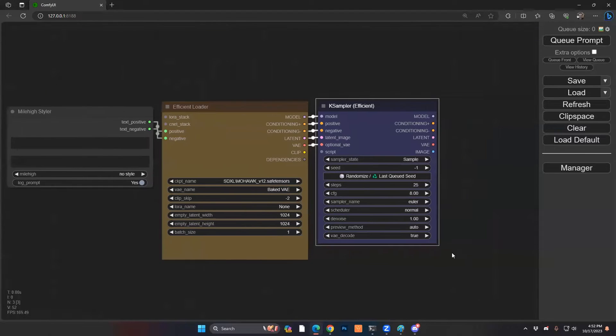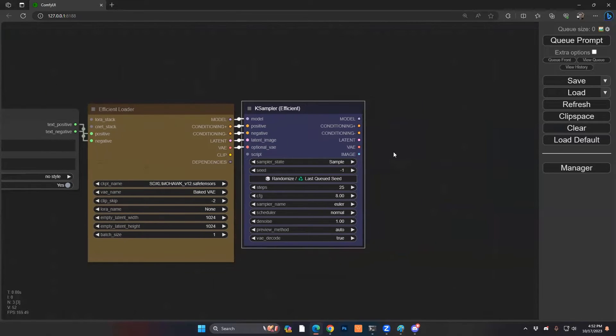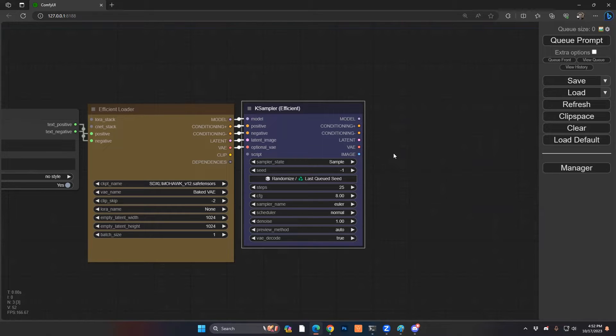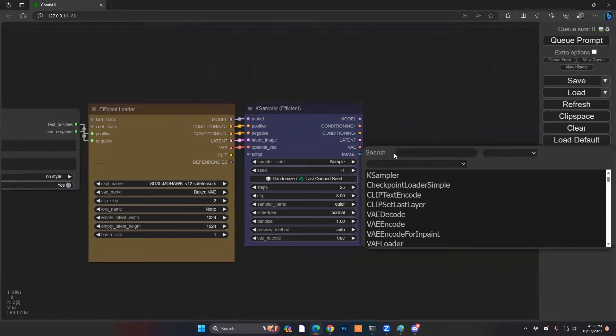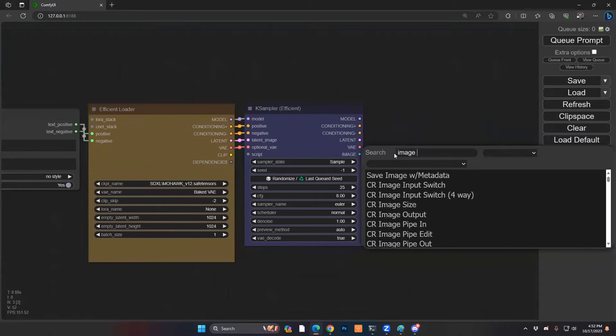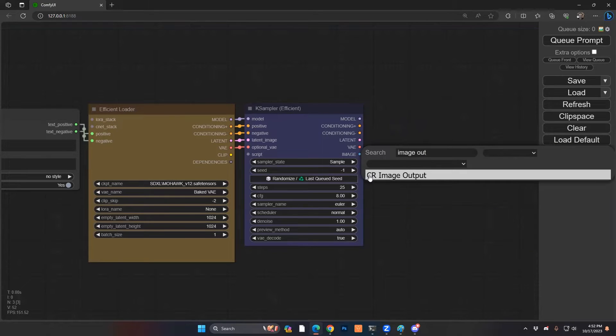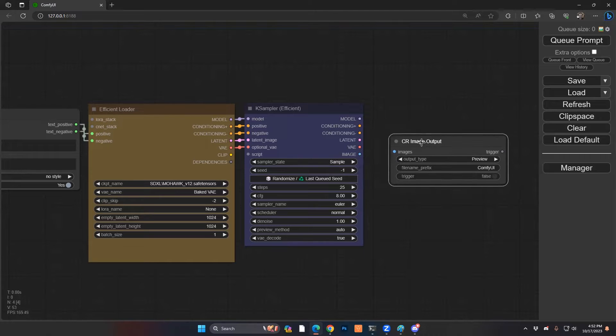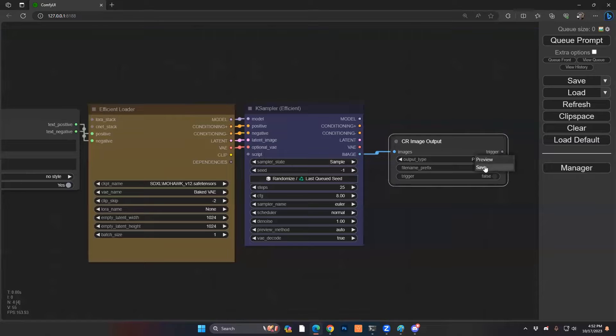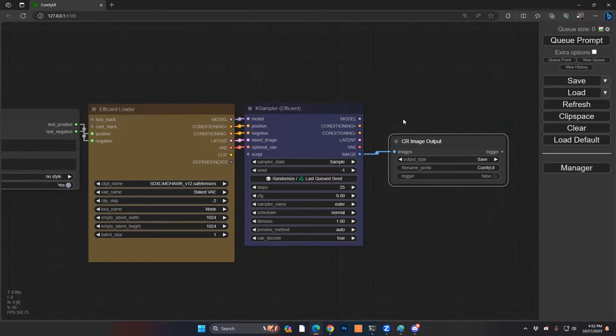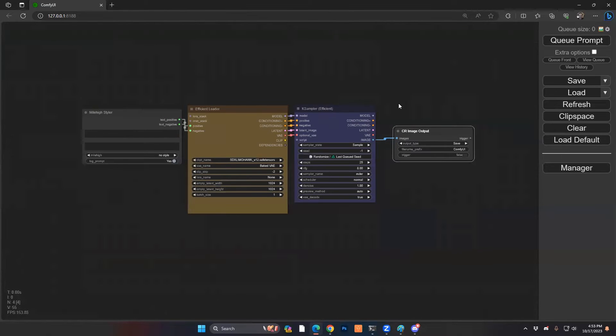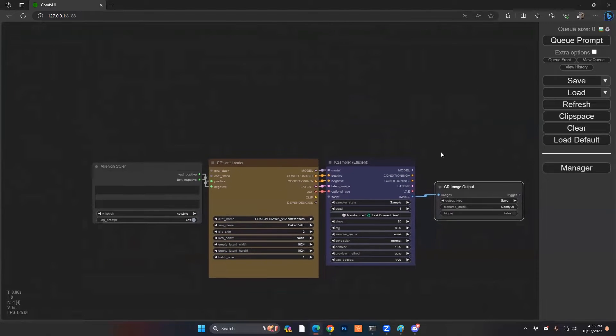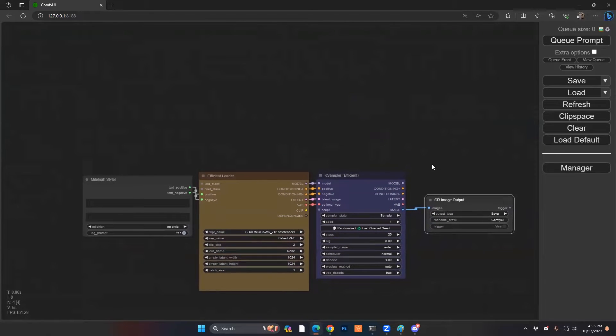One interesting piece here: typically you'll have a regular save node, but because this is a special kind of custom developed node system, it's actually going to be relying on a special sort of save node. So it's called the CR image output, CR's comfy role image output. And so you're going to want to do that. You're going to hook that up like that and also make sure you're choosing save. We'll get to the prefix and the trigger type stuff soon, but I wanted to at least start us off there because that doesn't line up with the other names of the other nodes.